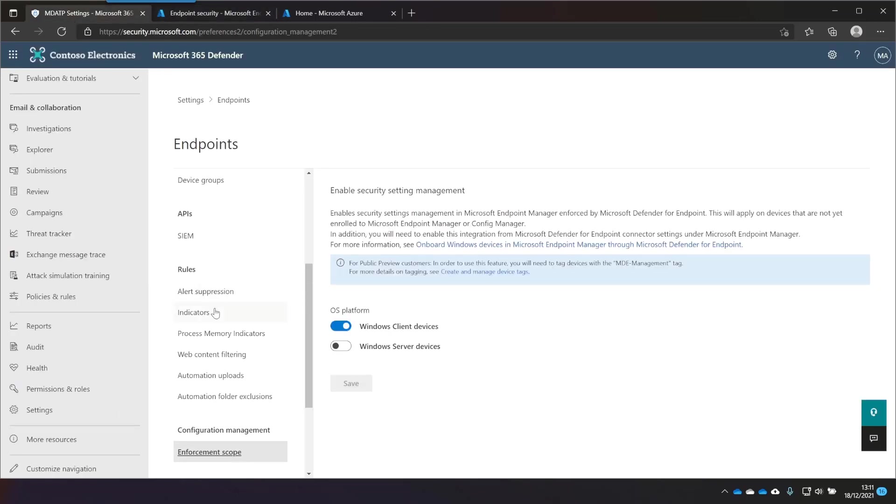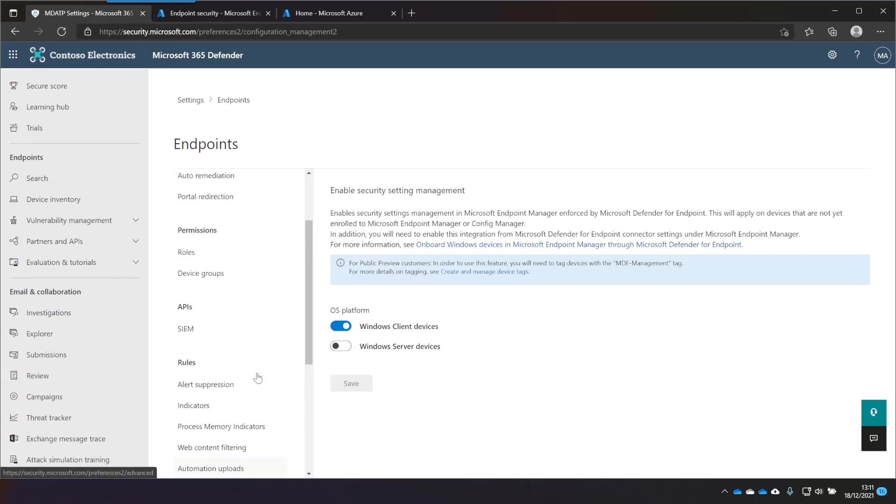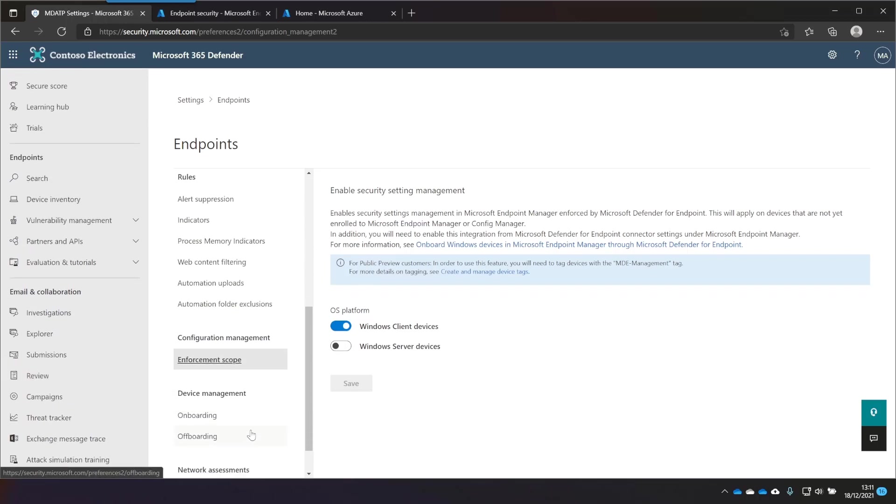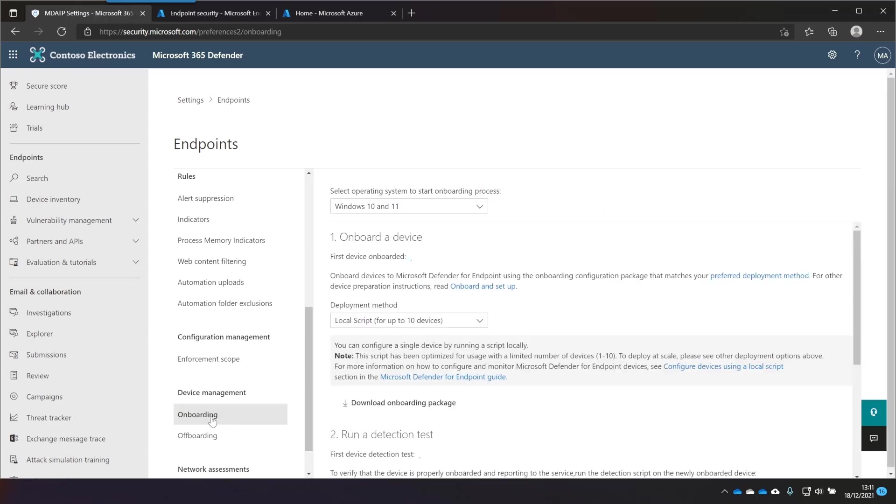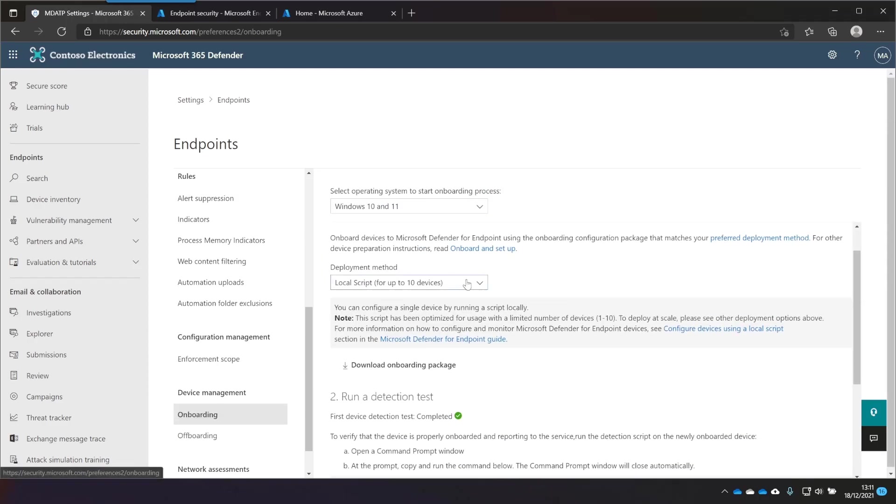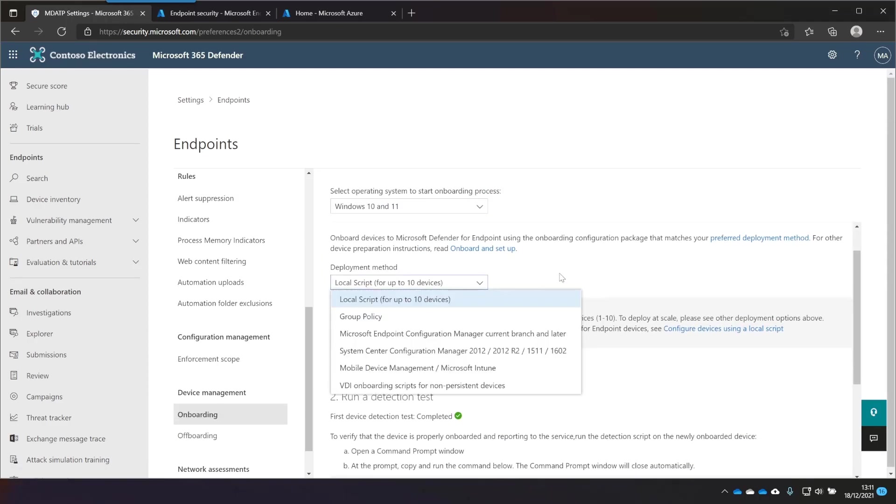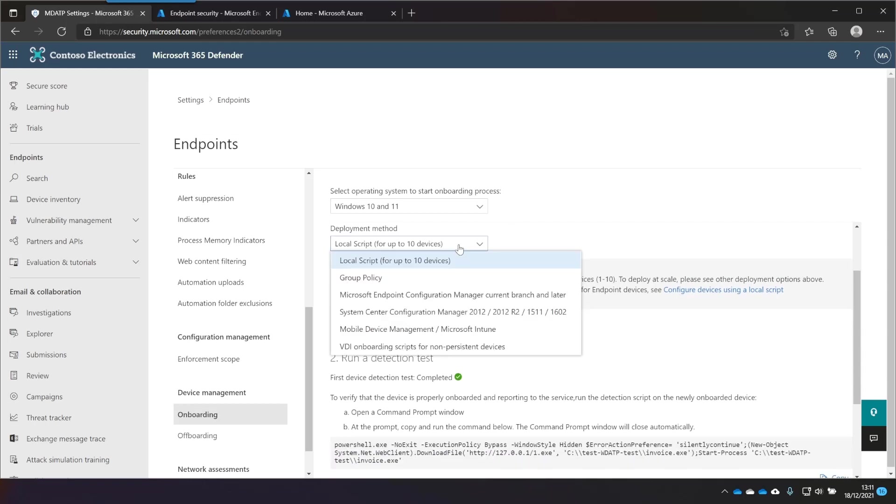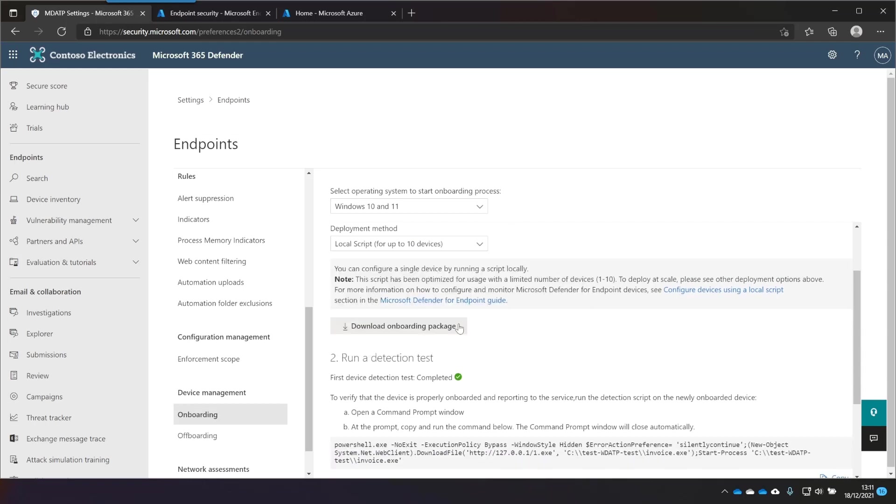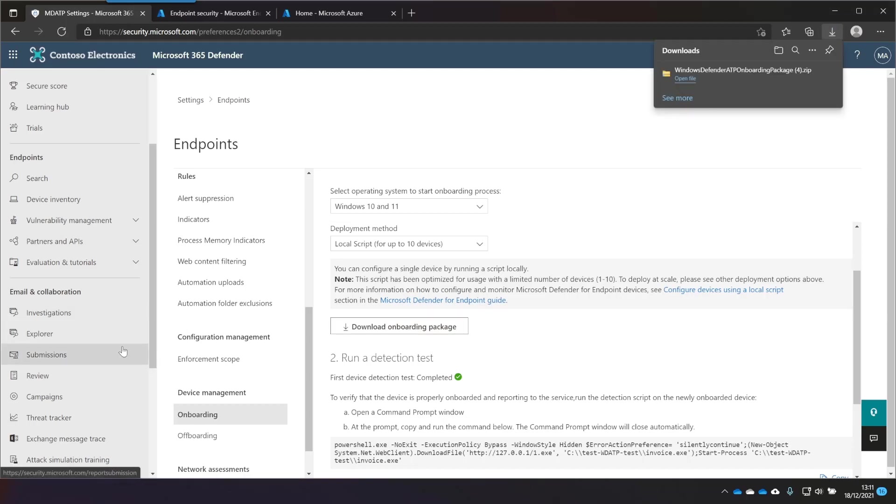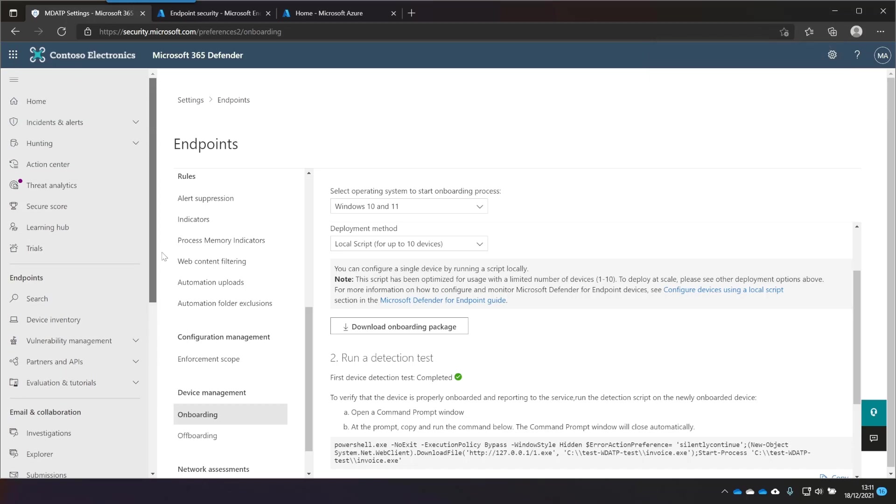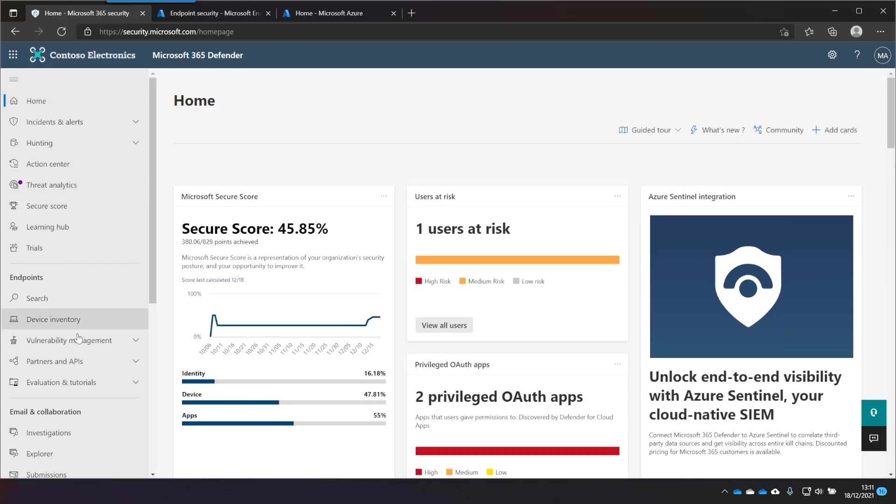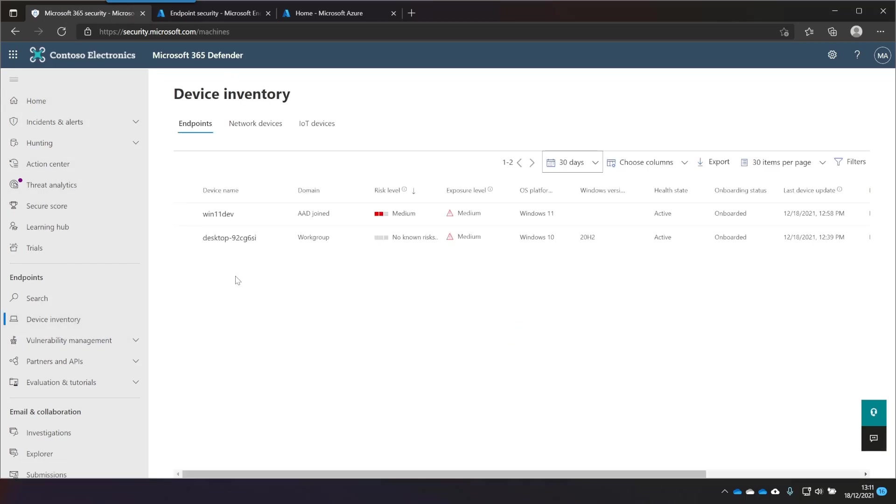Once I did that, I went over to Defender for Endpoint again and took a look at onboarding. And I was onboarding a Windows 10 and a Windows 11 device, so I used this local script for onboarding. I downloaded the onboarding package and I ran it on my device. Once the machines had been onboarded by running the script, and if you're wondering how to run that script, take a look at the previous video I've linked up at the top. The devices appeared in my device list here, these two devices here.